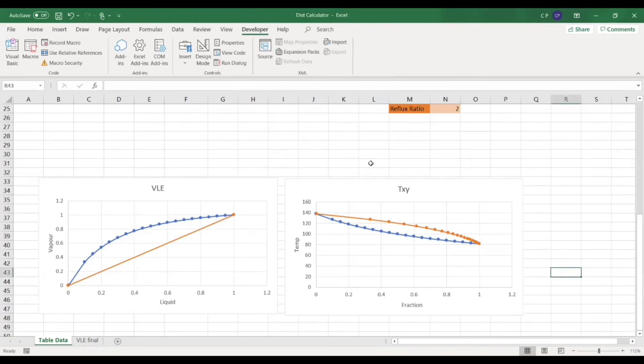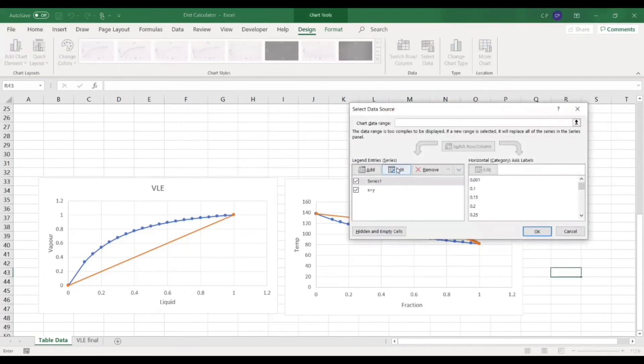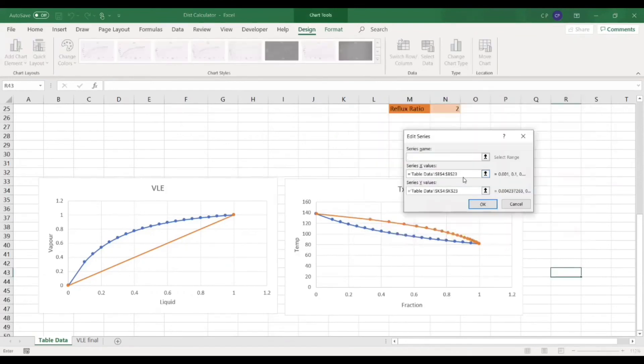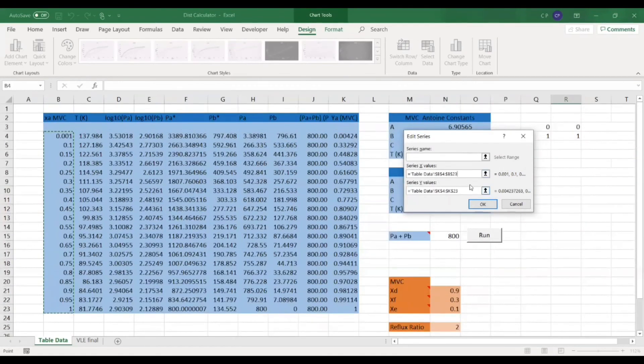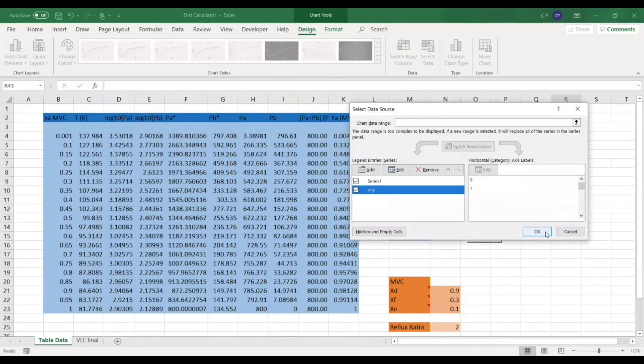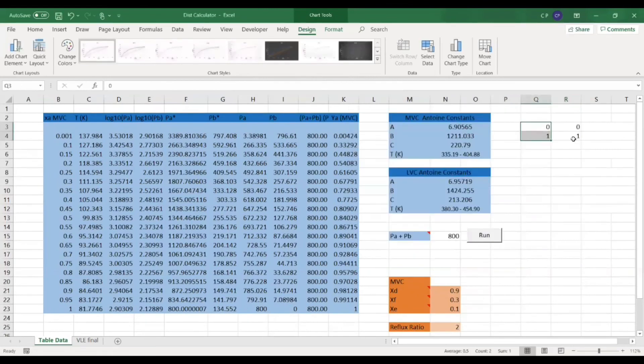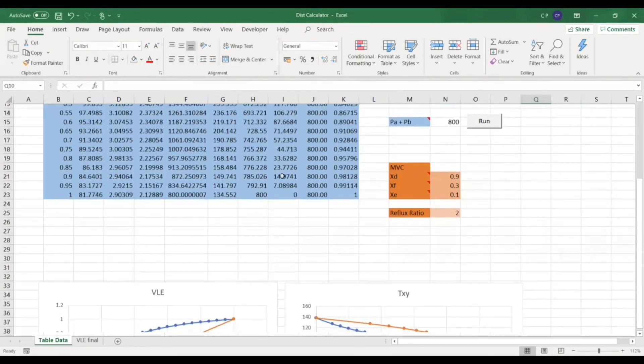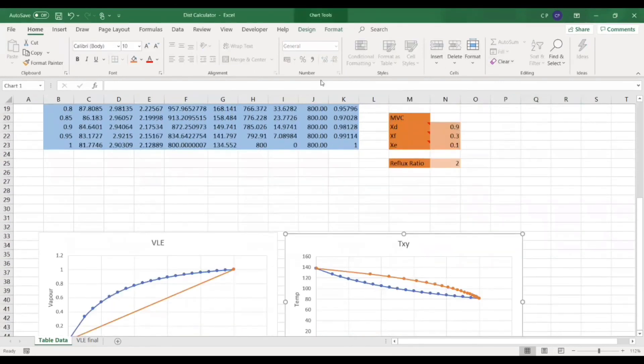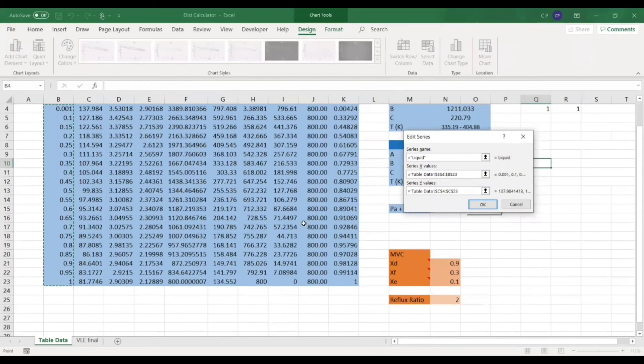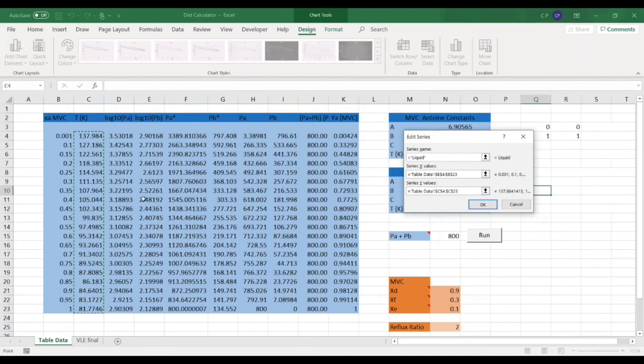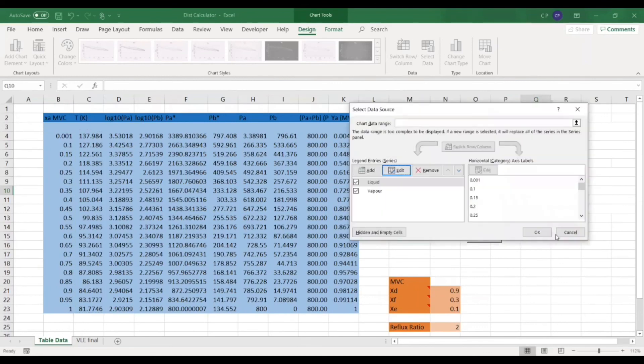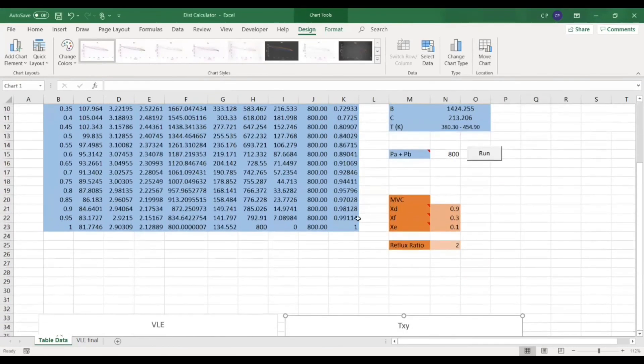So for the VLE diagram, if we just go into how it's been constructed quickly, I'll call it series one here. All we've got is we've got the liquid on the X and the vapor on the Y for A. So these are all in terms of A. And then all I've got is a Y equals X line from this little box here. And then for the TXY, if we go in, select data for it. They're both scatter plots. We've just got for the liquid, the liquid fraction in the X and the temperature in the Y. And then I've done exactly the same for the vapor, just with the vapor instead of liquid. And there you go. So that's your plot sorted.